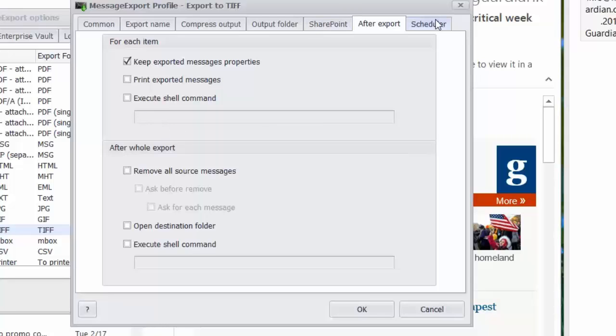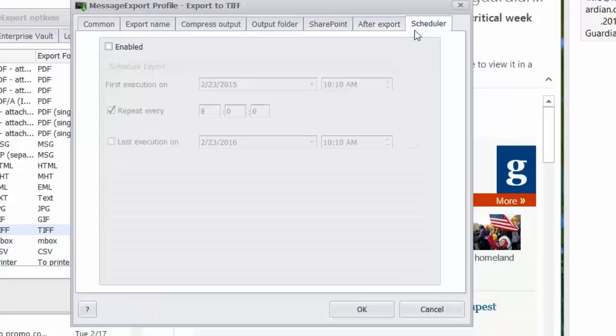And there's also a scheduler. So if you enable the scheduler, message export will run this profile on a repeated basis every X number of minutes or hours, whatever you indicate.